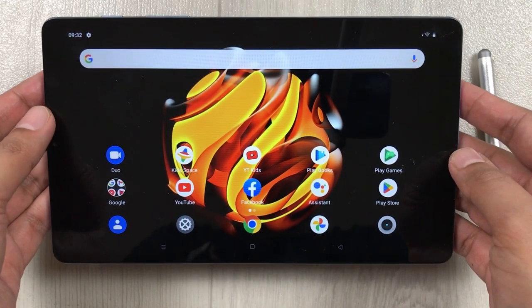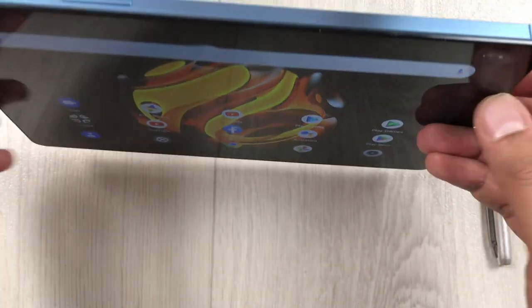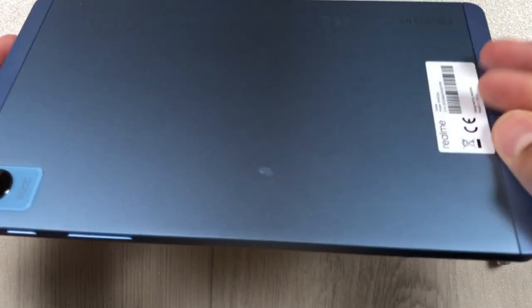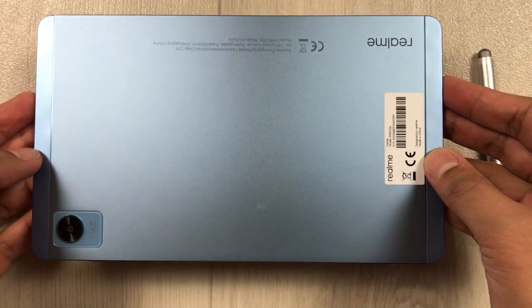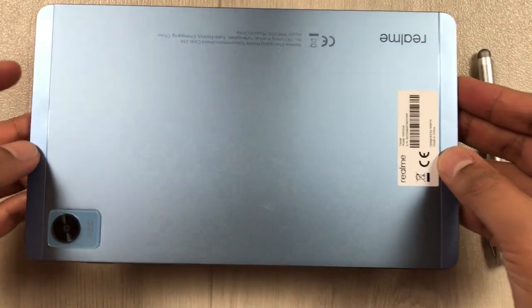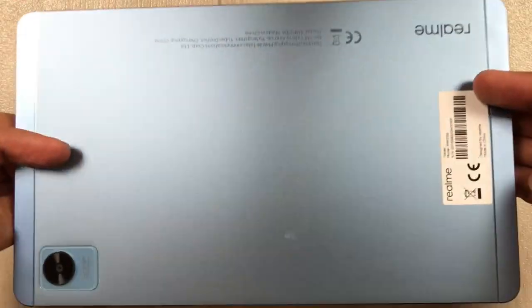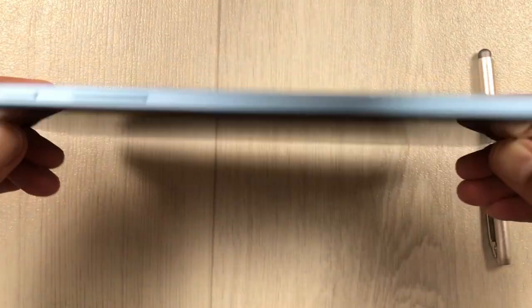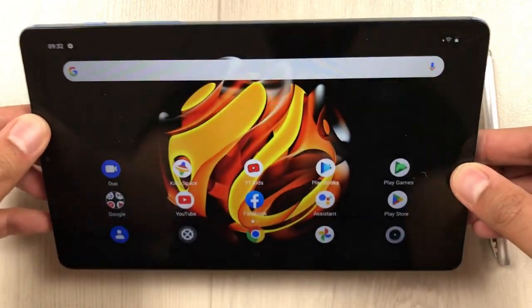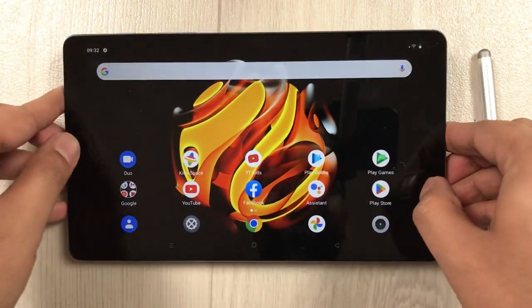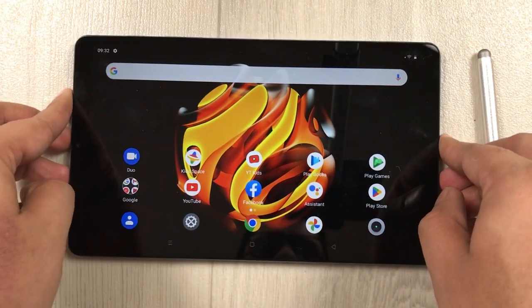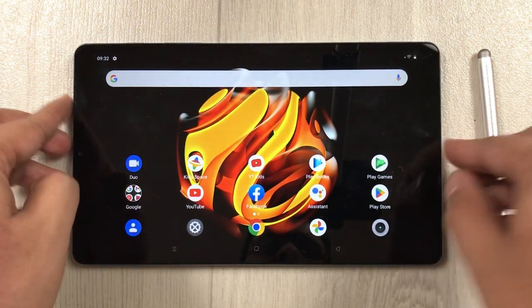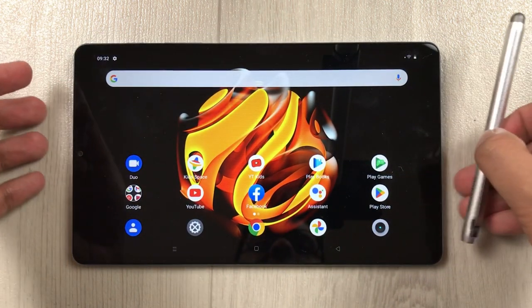Hello guys, I hope you are doing really well. Today I have with me the Realme Pad Mini, and in this video I am going to show you top 22 tips and tricks for this tablet.